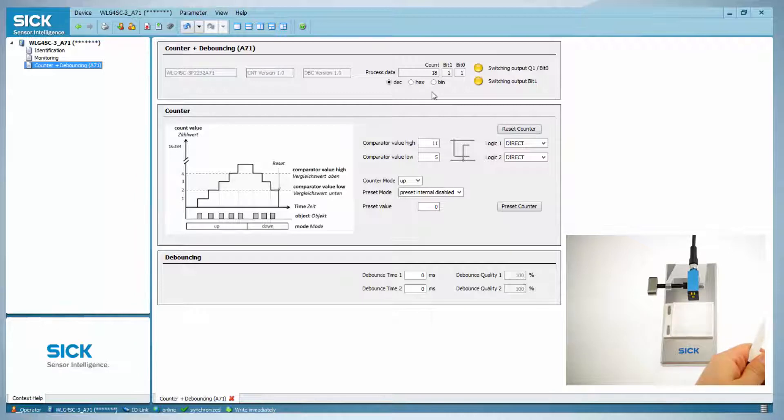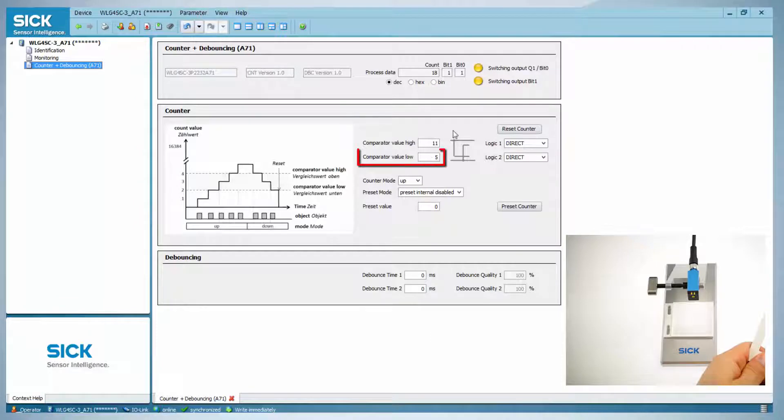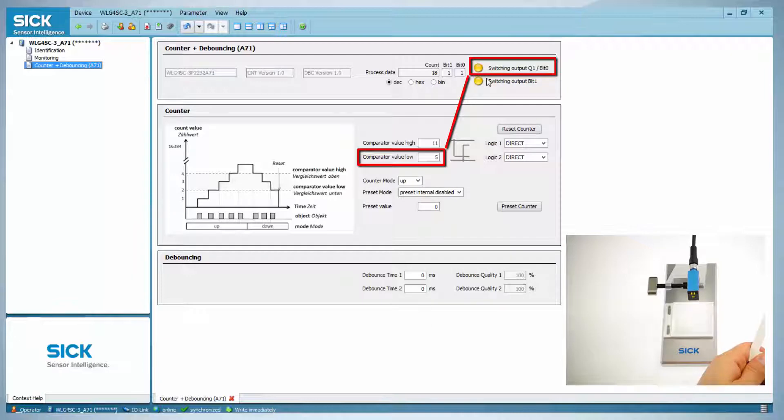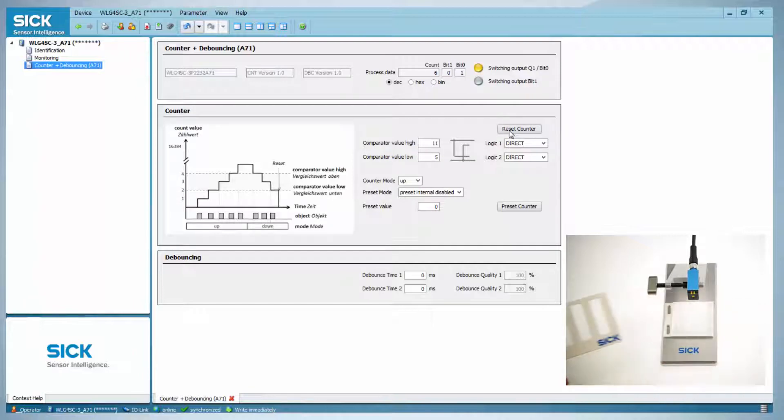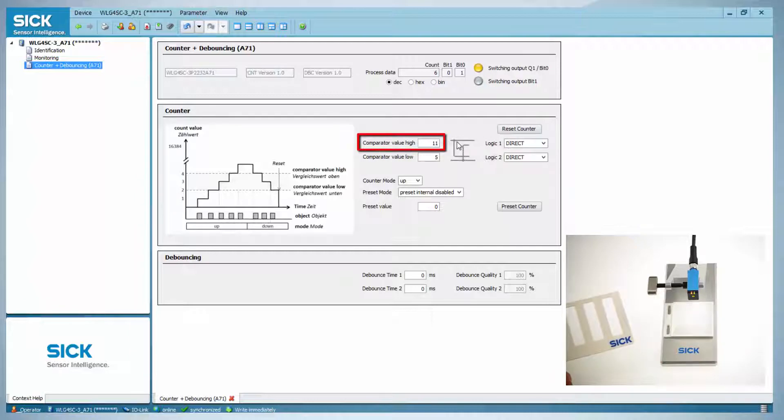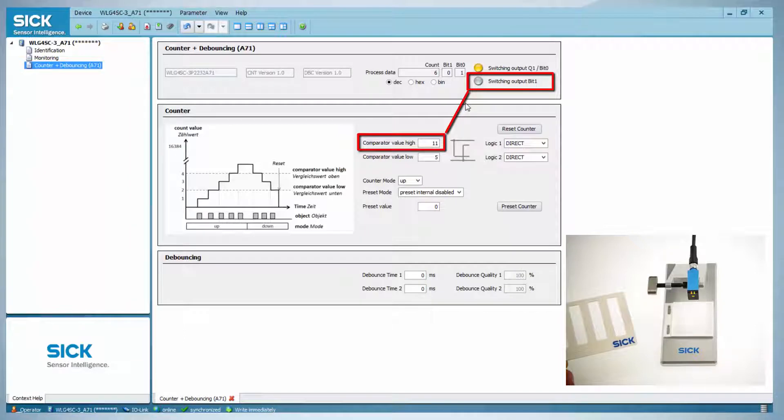The sensor reliably counts the bars. The sensor currently has the following settings: the comparator value low is set to five, so the switching output Q1 is triggered as soon as this value is exceeded. If the counter is reset by clicking on reset counter and then the object is moved slowly, the output is activated on the sixth bar. The comparator value high is set to 11, so the output on bit one is high as soon as this value is exceeded.